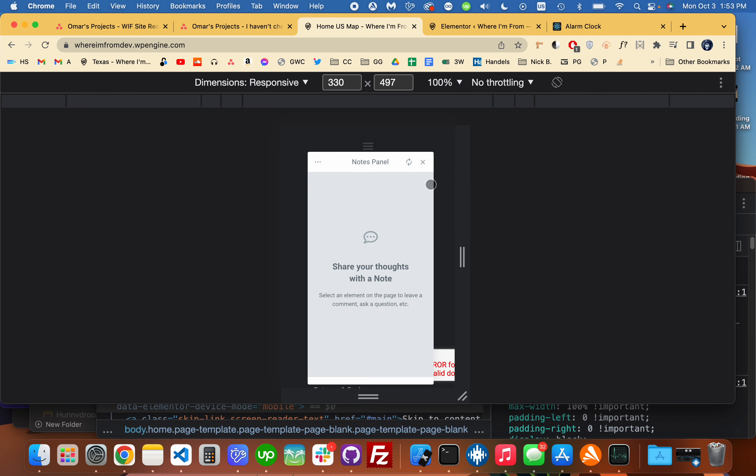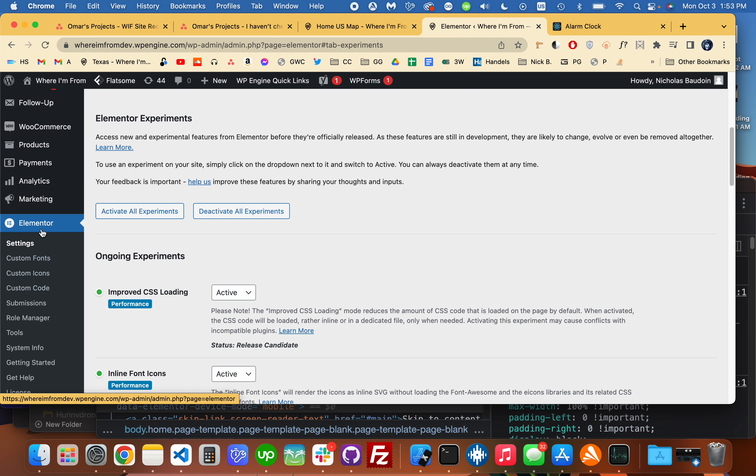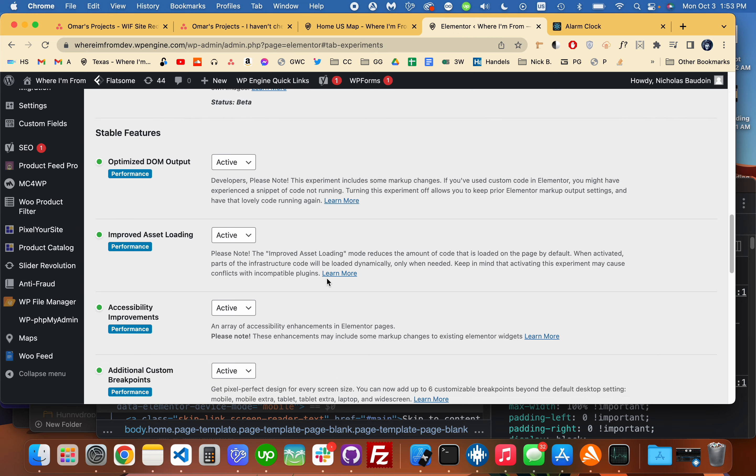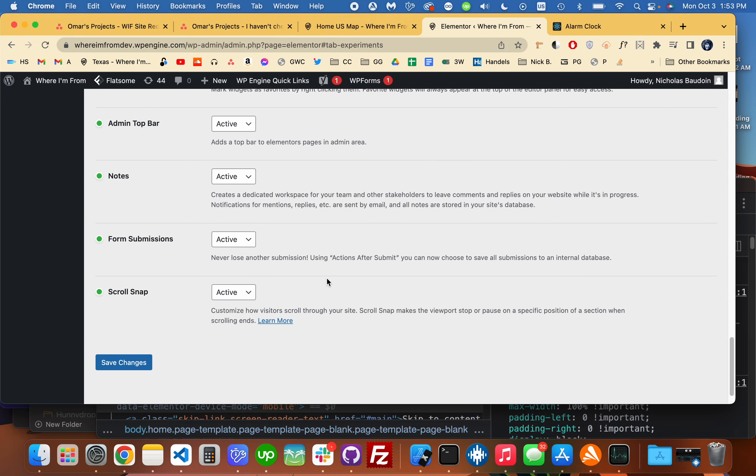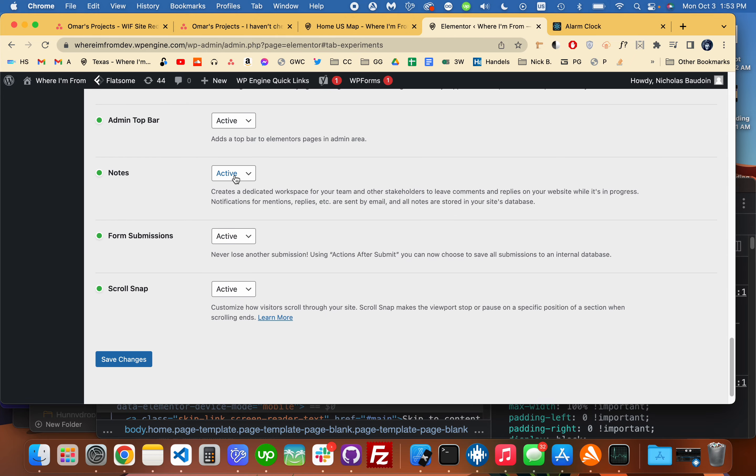So what I do is go into the backend, I'm in Elementor Settings, and then going down here to Notes, I can deactivate this and save.